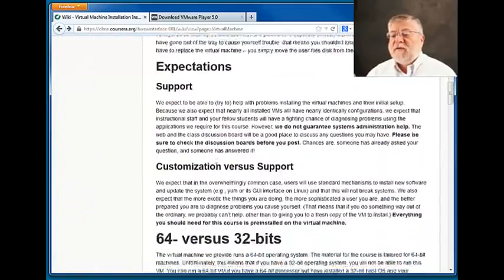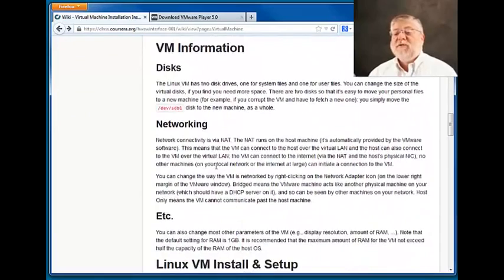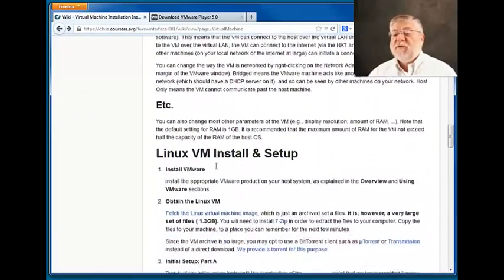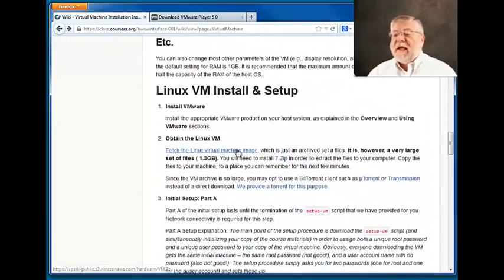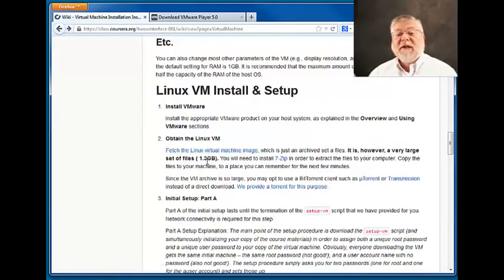As we go further down the instructions, you'll see download instructions for the actual virtual machine image we'll be using. That is available under the Linux VM installation and setup — we'll be using a Linux virtual machine. This is a very large file; it's about 1.3 gigabytes, so we recommend that you allocate enough time to get this downloaded.